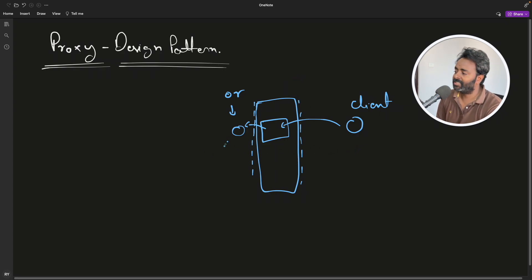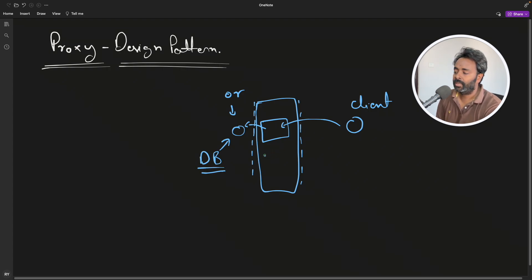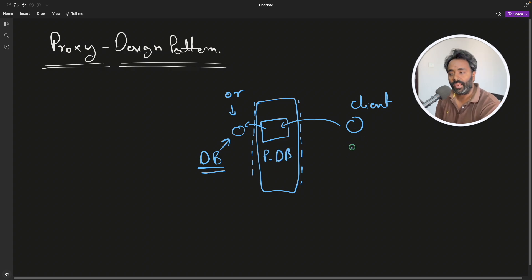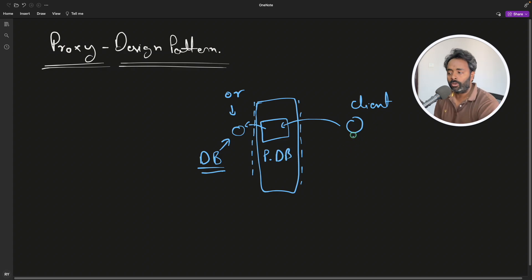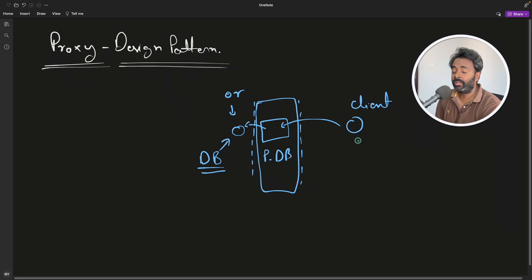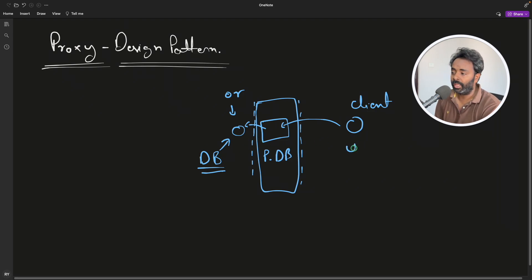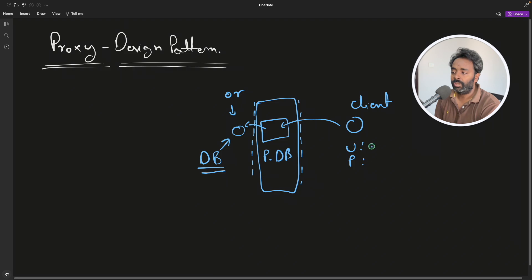Let's consider this as a database object, DB object. And this is a proxy DB object. And this is your client, this is user. And we all know that client want to access the DB meaning they should give a username and a password. So they will give username U1 and password P1.